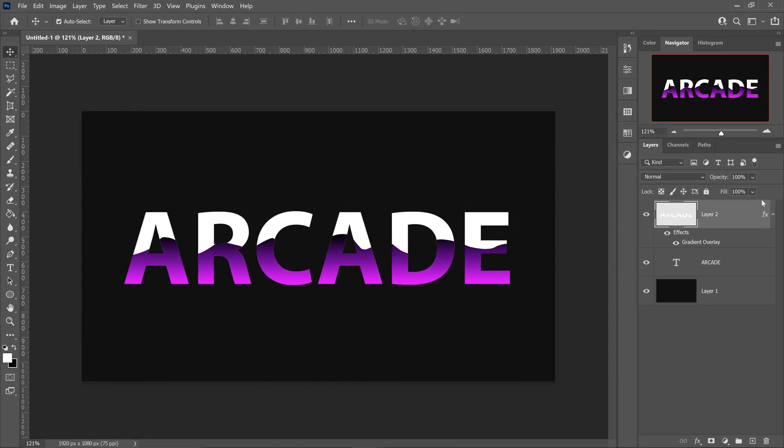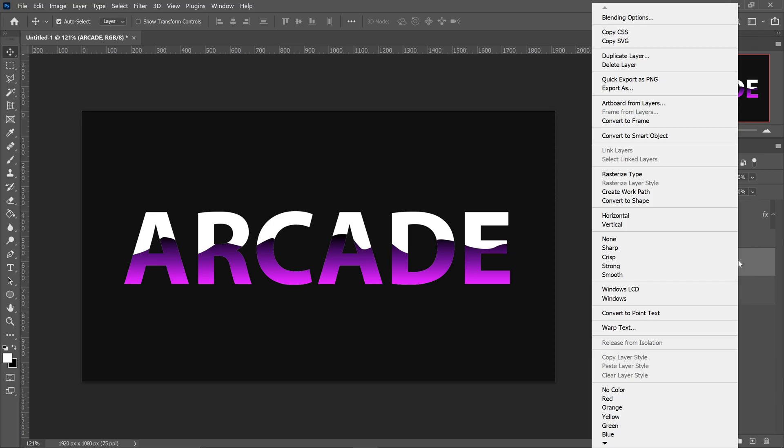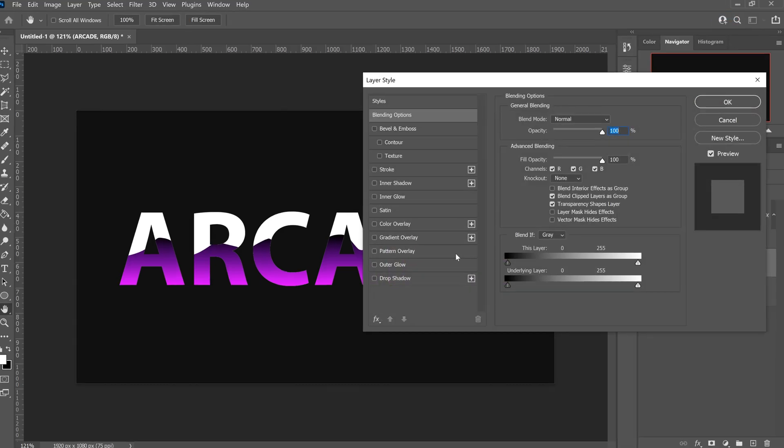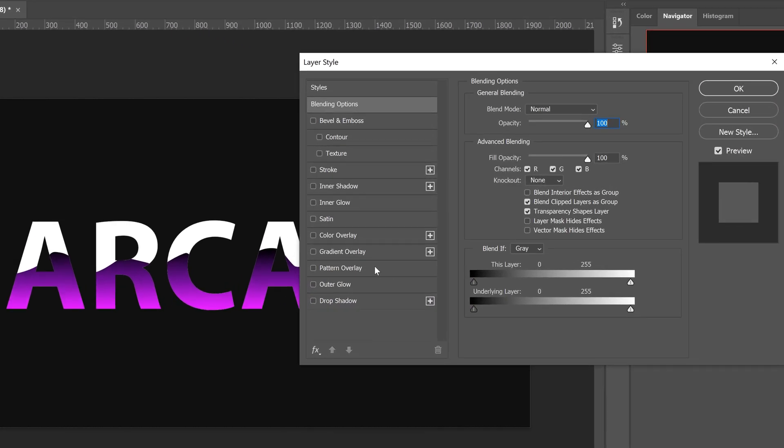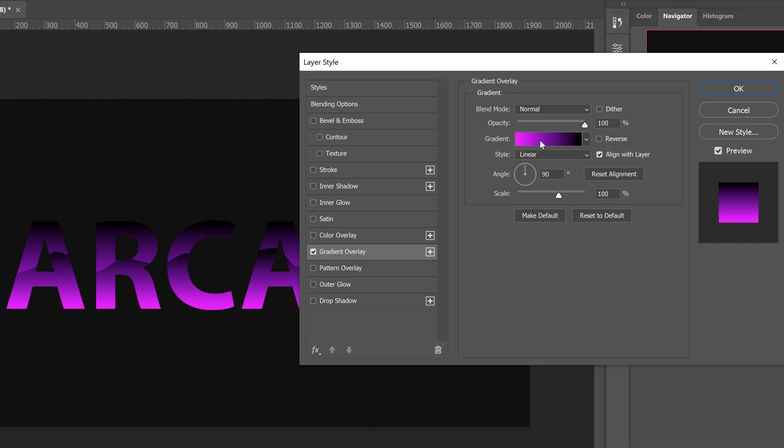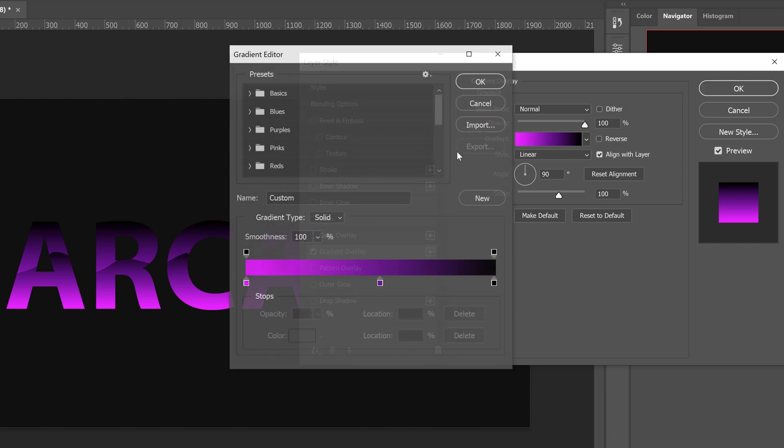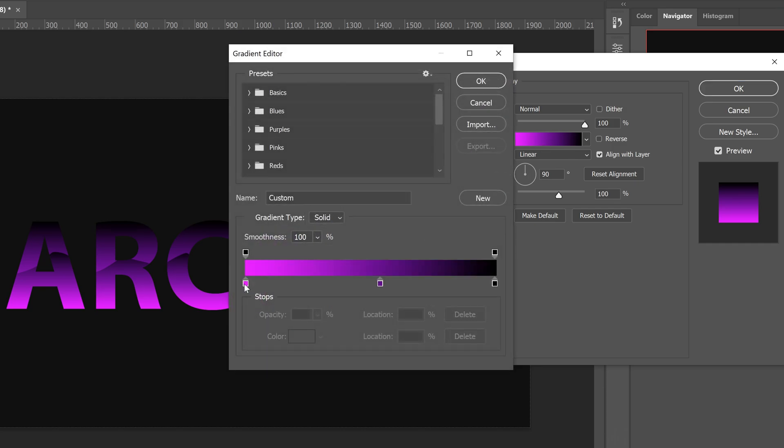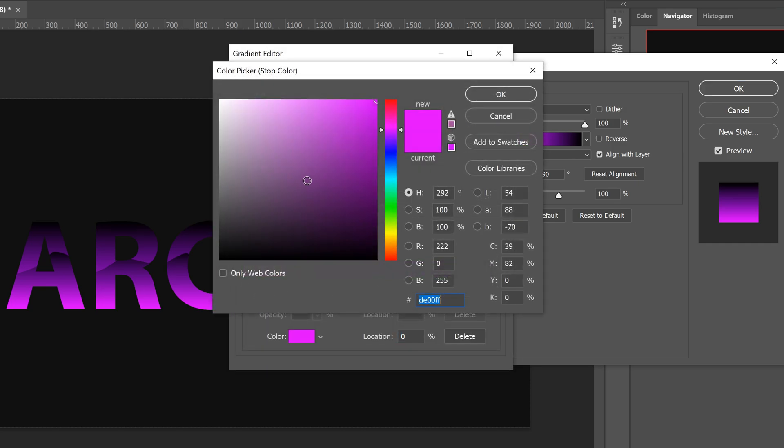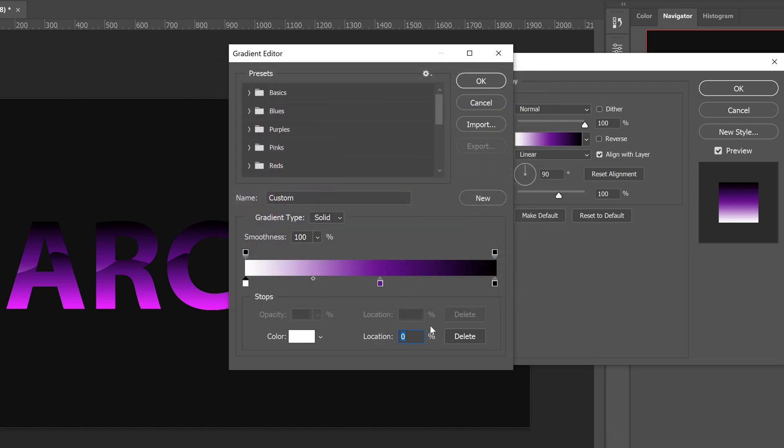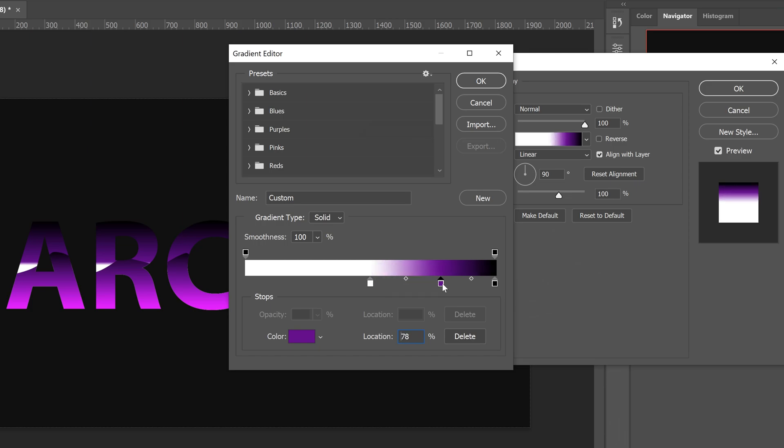Next up, we're going to do the main text. Right-click on this one, go to blending options. Once again, get yourself a gradient overlay. Click on here, and then the very first color is going to be a white color. Press OK. Set the location to 50.